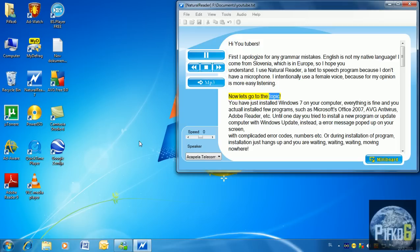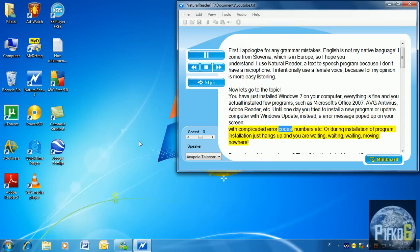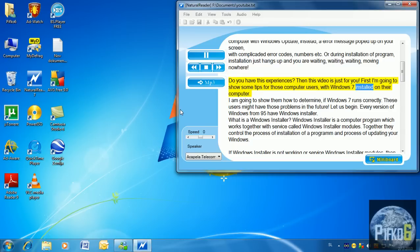Now let's go to the topic. You have just installed Windows 7 on your computer, everything is fine, and you actually installed a few programs such as Microsoft Office 2007, an antivirus, Adobe Reader, etc. Until one day you tried to install a new program or update your computer with Windows Update, and instead an error message popped up on your screen with complicated error codes, numbers, etc. Or during installation the program just hangs up and you are waiting and waiting, going nowhere. Do you have this experience? Then this video is just for you.